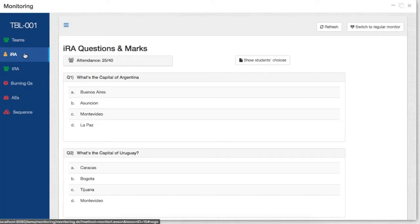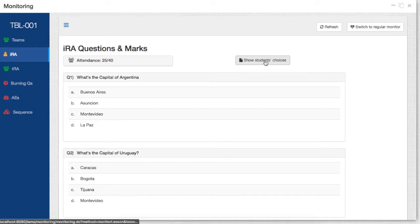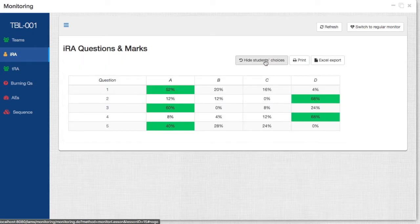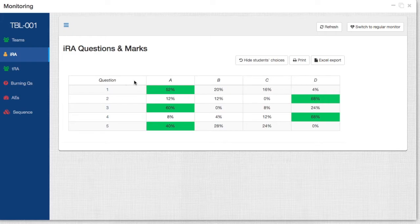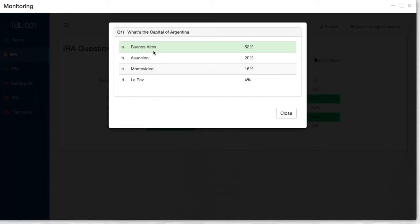We can also visualize the IRAT scores directly from here. So in this case, we can see all of the questions. If we want to see what has been the student's choice, then by clicking on this button, we'll be able to see the questions and what has been the selection for all the students, as well as the percentage for each answer. If we want to see what the question is, just click here, and you'll be able to see the question, as well as the right answer and the percentages.